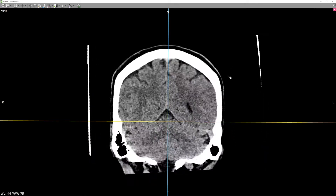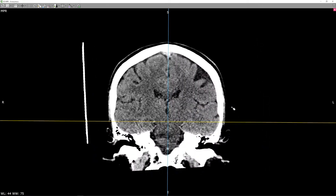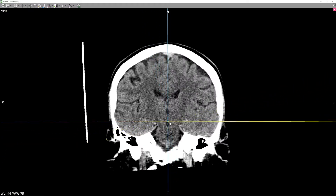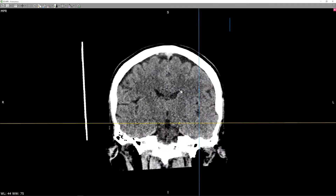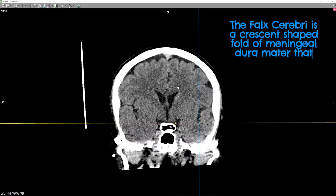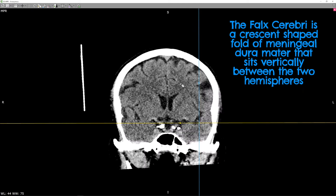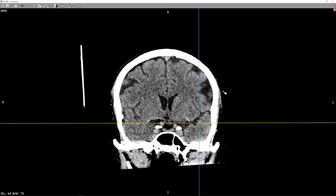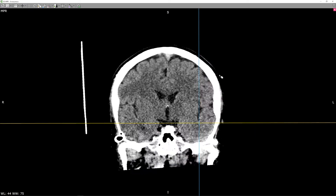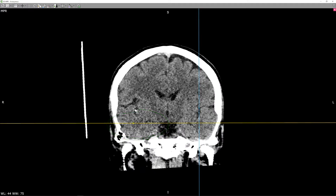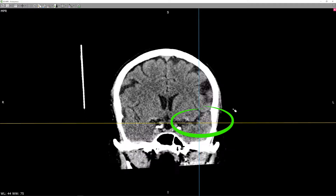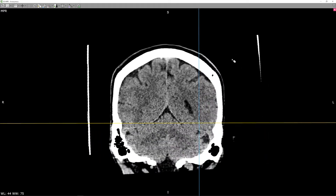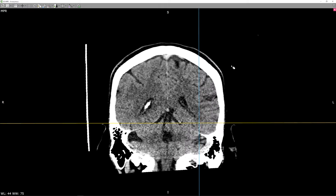In addition, it's also useful to look for collections that are adjacent to the falx, as you can see over here. Furthermore, this view is great for comparing lobes, in particular the temporal lobes shown here, to look for asymmetry in diseases such as Alzheimer's and dementia.